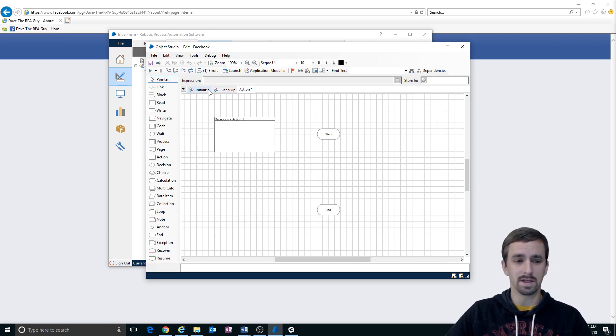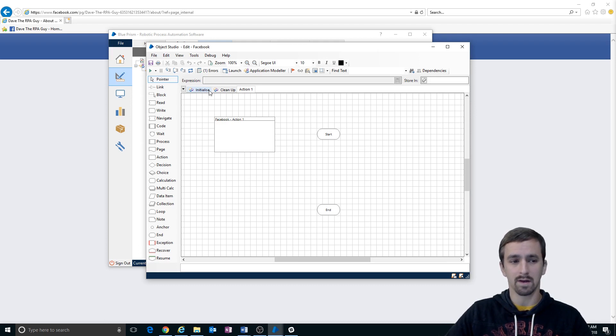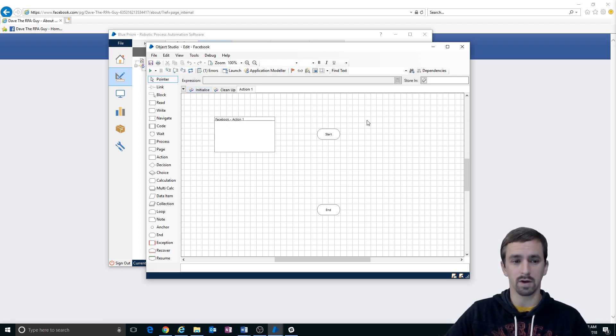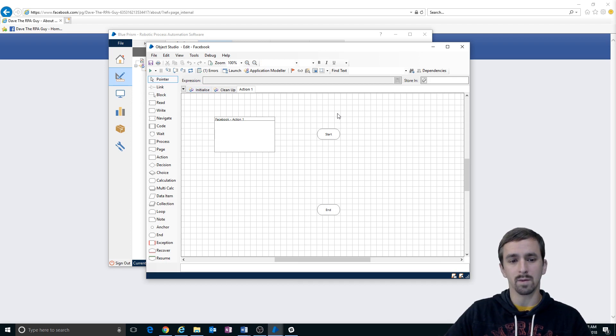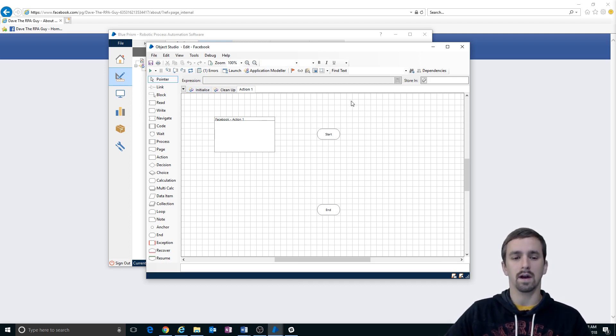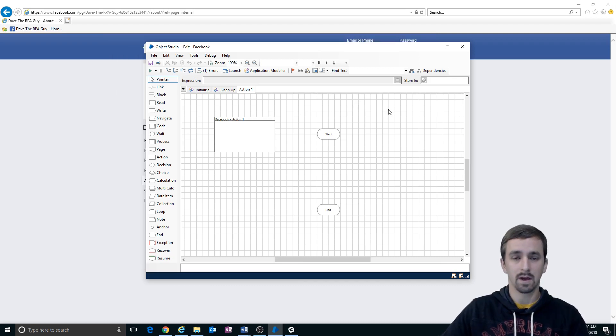I'm doing this in 1920 by 1080. And if you're using an average size screen, you should be able to read the screen just as well as you could if you were actually working in Blue Prism. So we'll try that to begin with. Just let me know if that's not going to work out and I'll try to adjust.